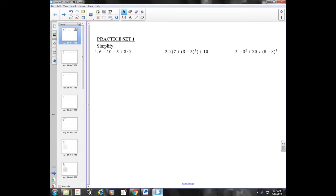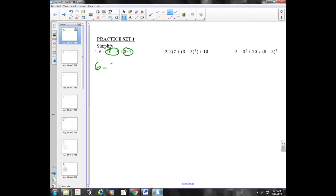Practice set one, order of operations. In problem one, we're looking for any parentheses — none — no exponents, so we're going to go right to division and multiplication. So I have six minus ten divided by five, which is two, plus three times two, which is six. Now I'm going to do addition and subtraction from left to right. Six minus two is four, and four plus six is ten.